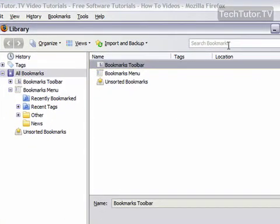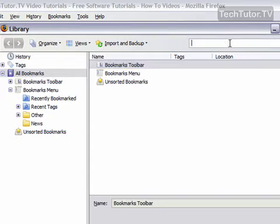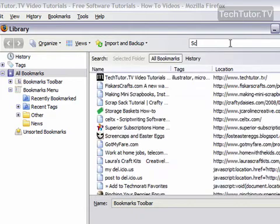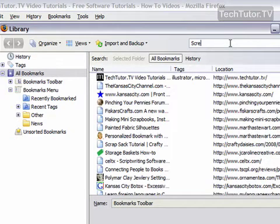I'm going to search for what I want to make the smart bookmark folder about. I'll search for one of my tags that I'd like to use to create a folder, so I'm going to search for screencasts.